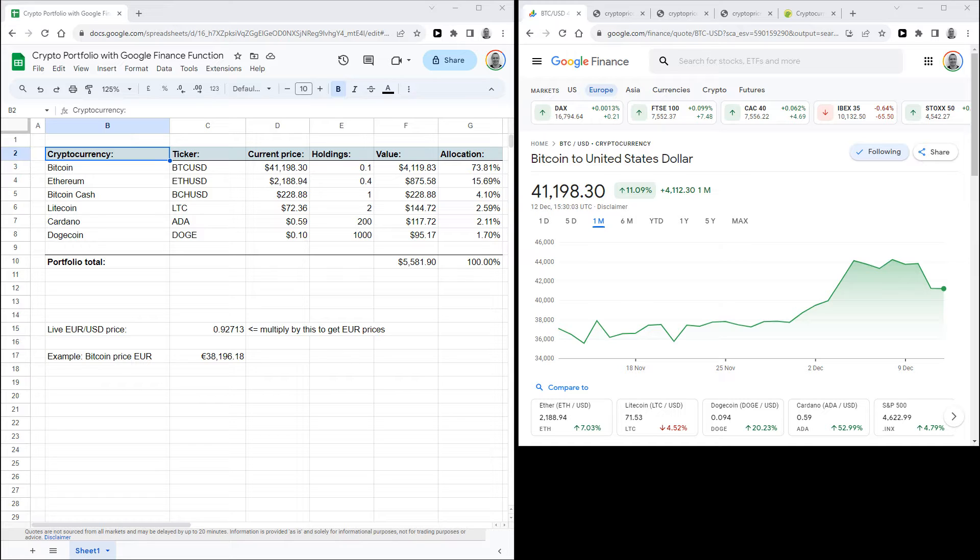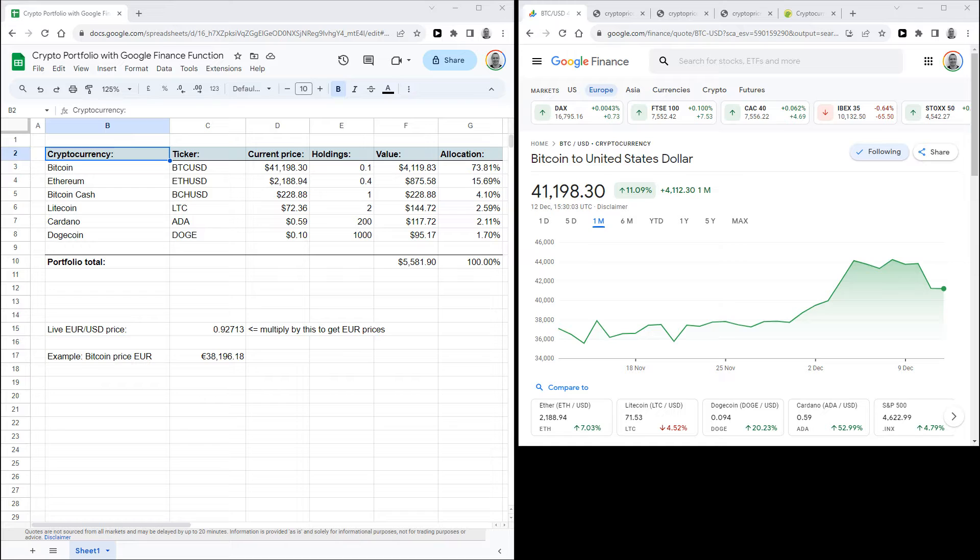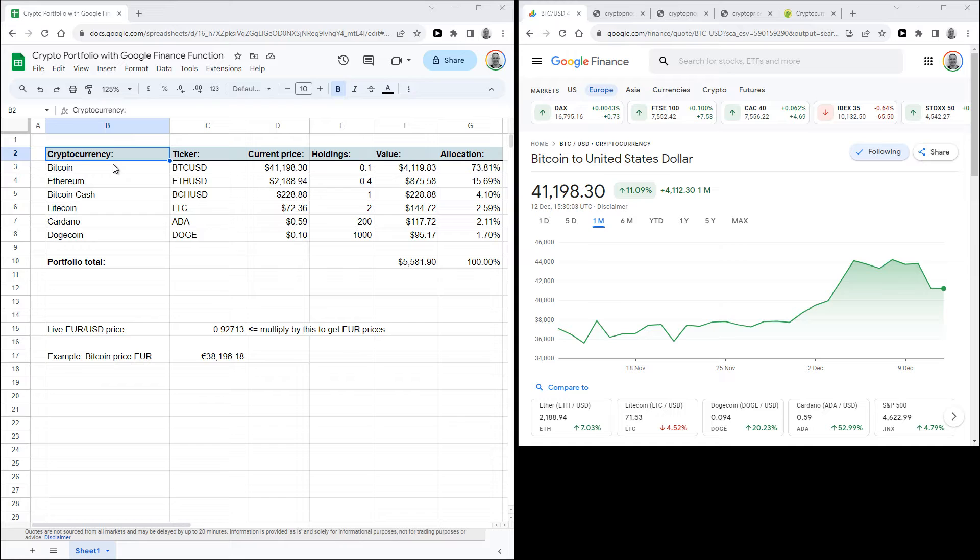It's very easy and fast to make the sheet as you don't need any API access to make it, and I will show you two different methods of getting live price data in your Google sheet. You can see an example of a finished sheet here.